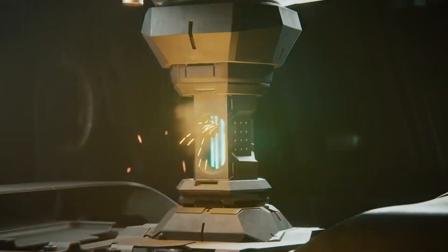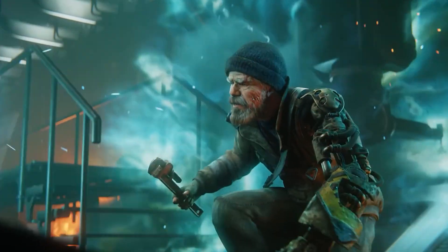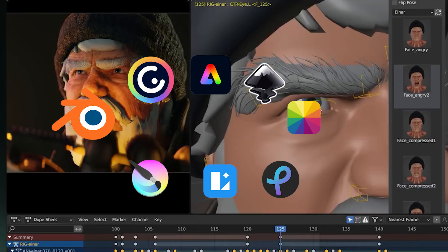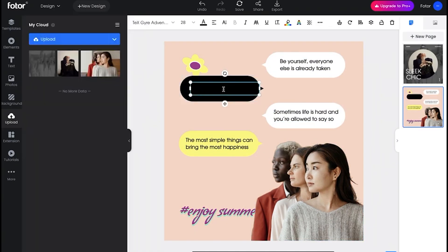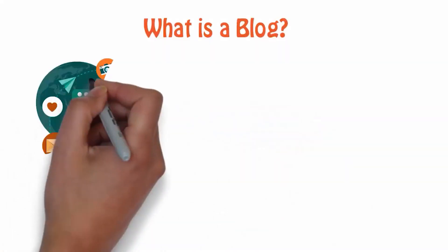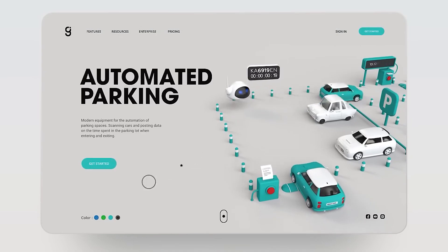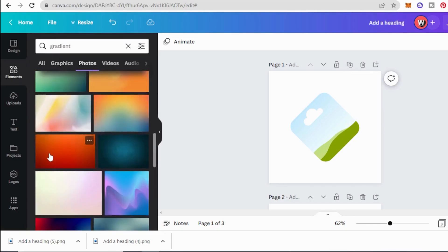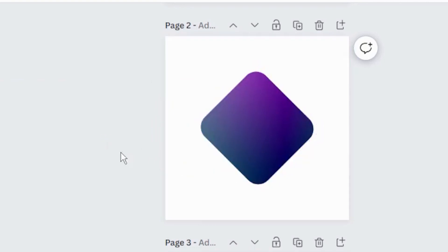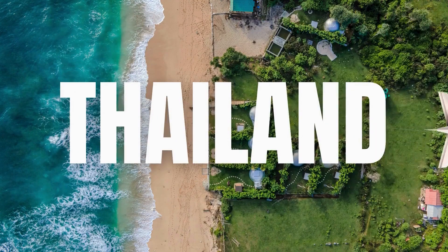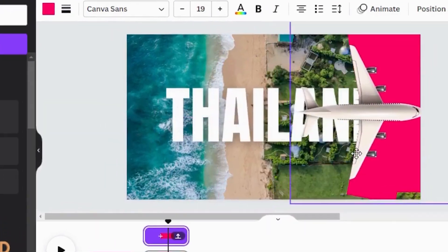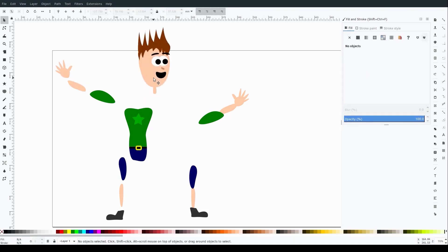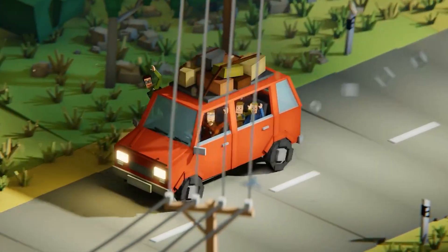If you're looking to create visual content without spending money, there are plenty of free graphic design tools available. Whether you're crafting content for social media, a blog, a website, or marketing materials, you'll find a wide range of options to suit your needs. Whether you're new to design or seeking more advanced features, here are 10 of the best free graphic design software solutions. Let's dive in.